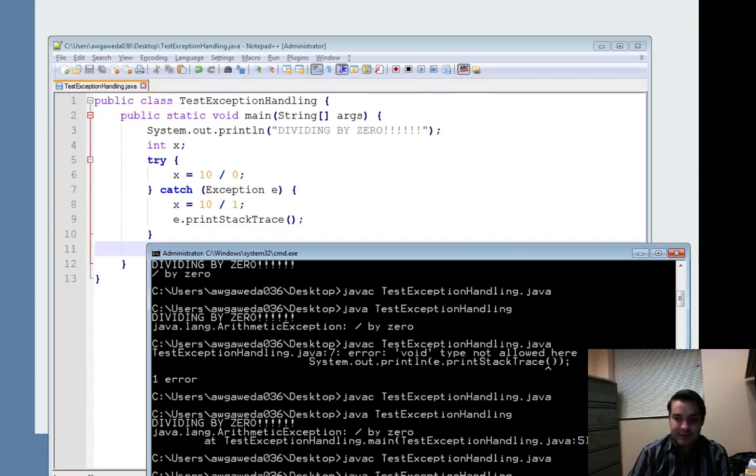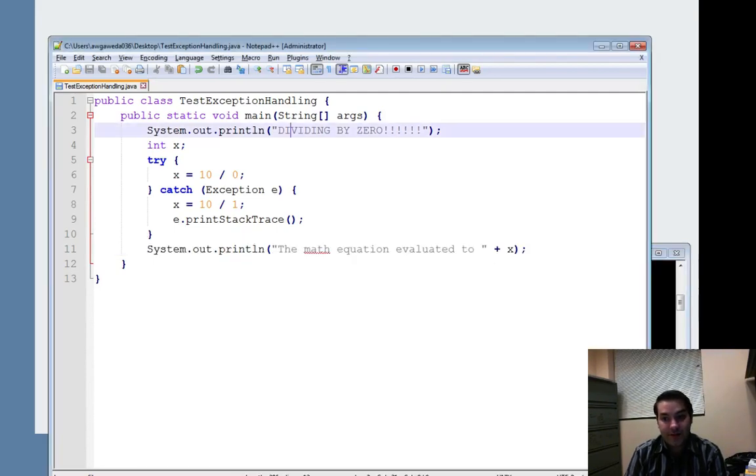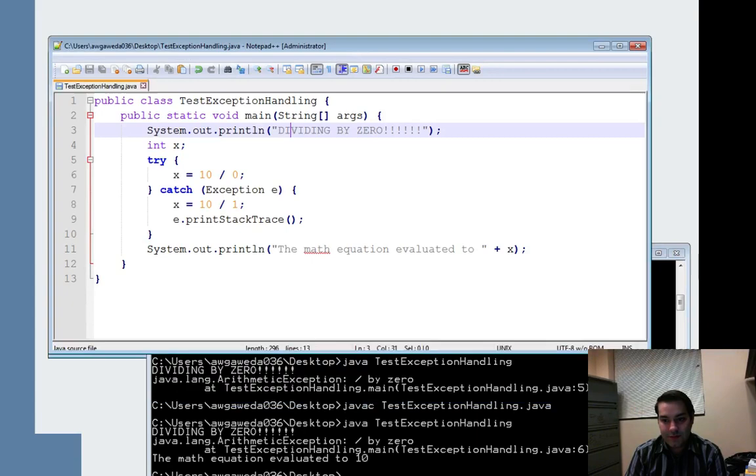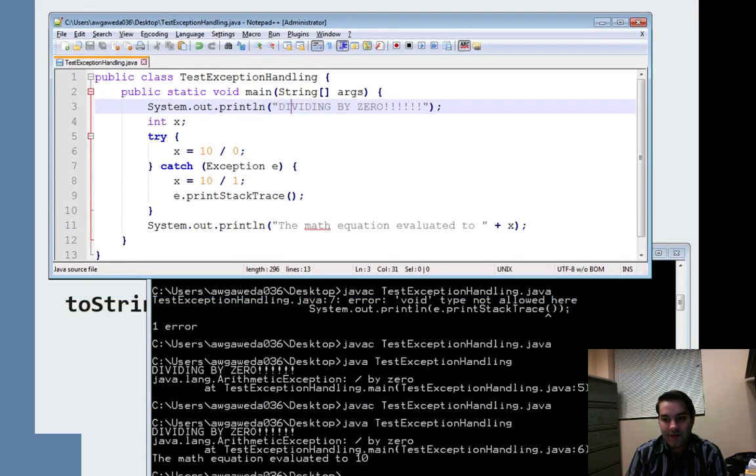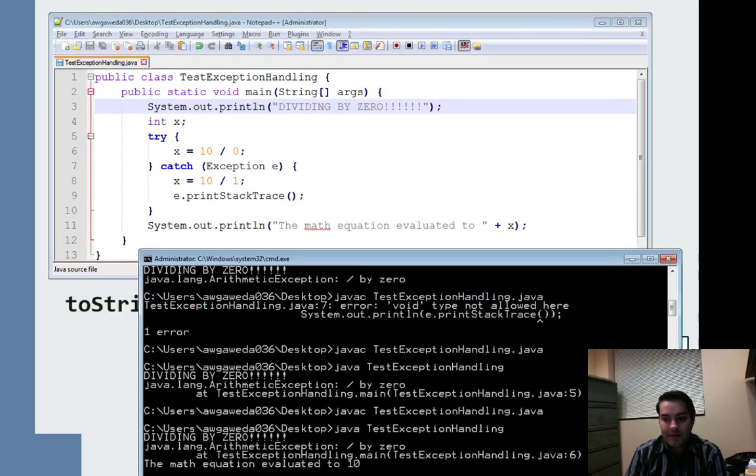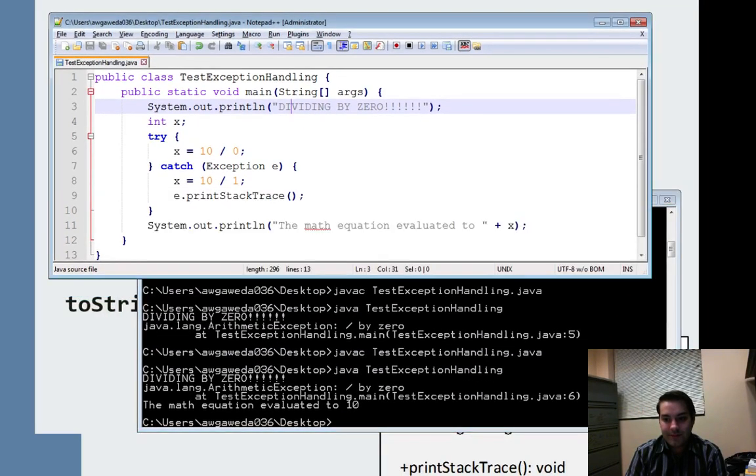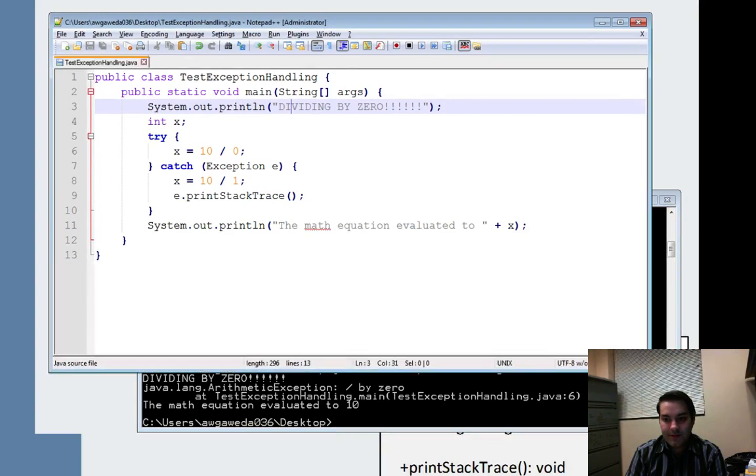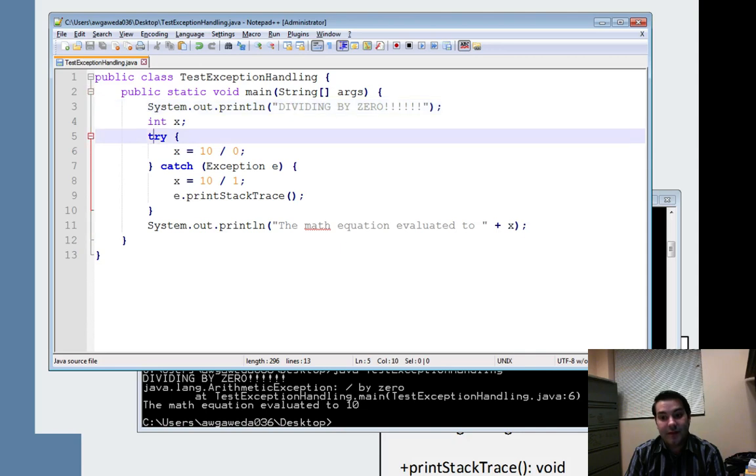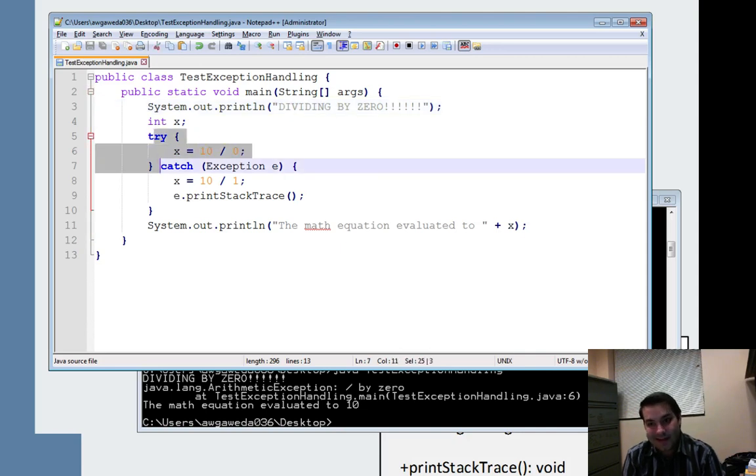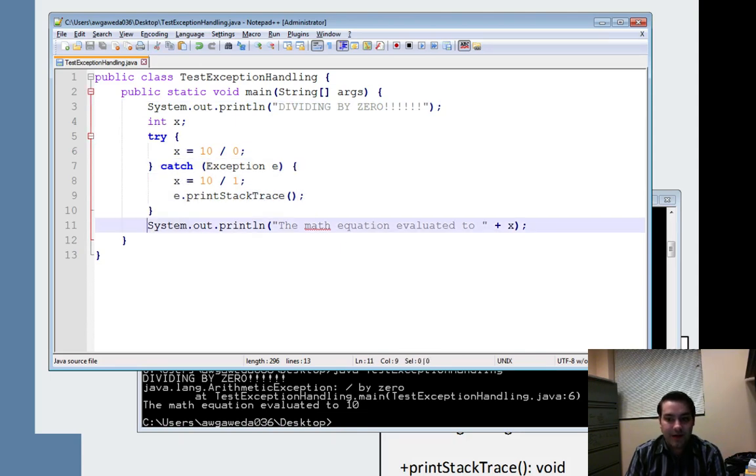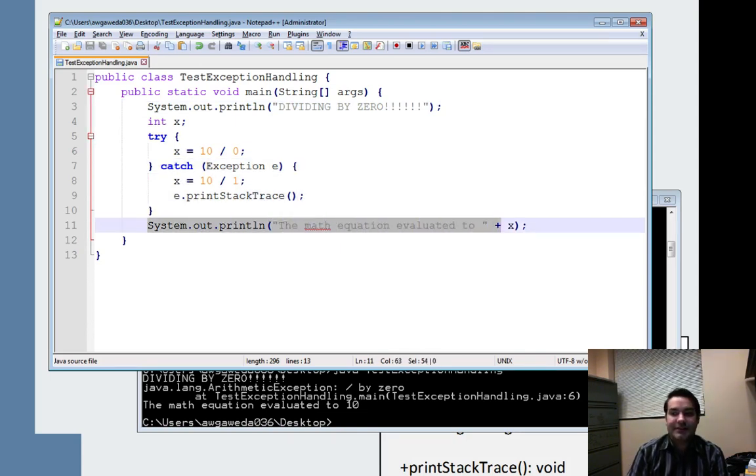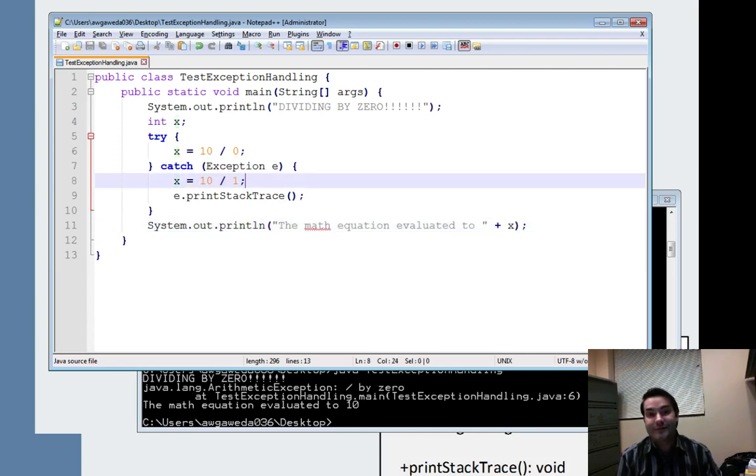And so when I run this, you will notice I get division by 0. That's the first thing I'm printing out. And let me just scroll this up for us. There we are. I'm doing division by, dividing by 0. I'm getting that. Then all of a sudden I'm attempting to do this. I can't. So I catch, I print the error. And then I say, oh well, here's the math equation, which is x, x being 10 divided by 1.